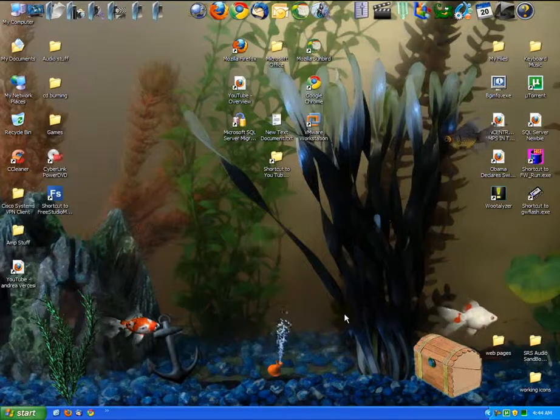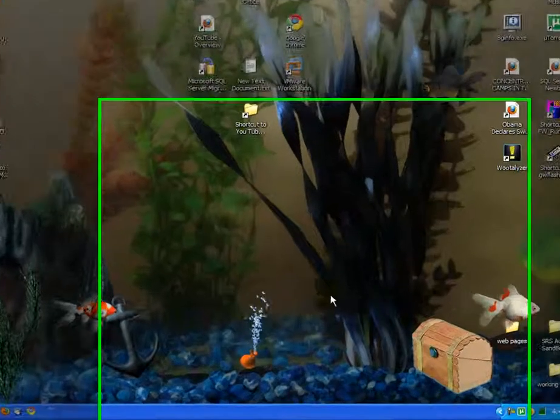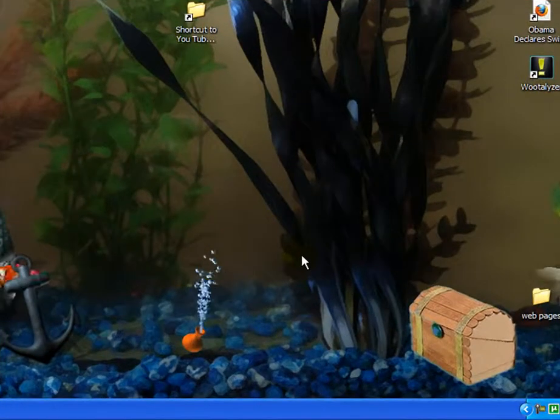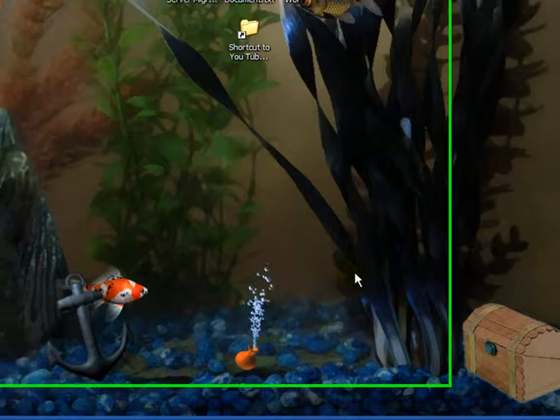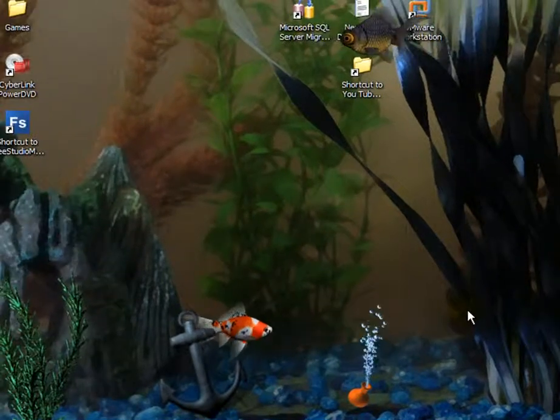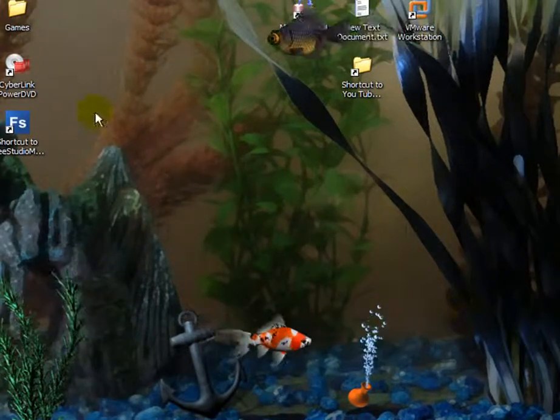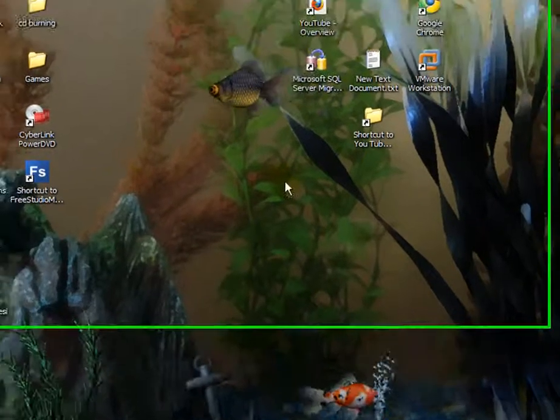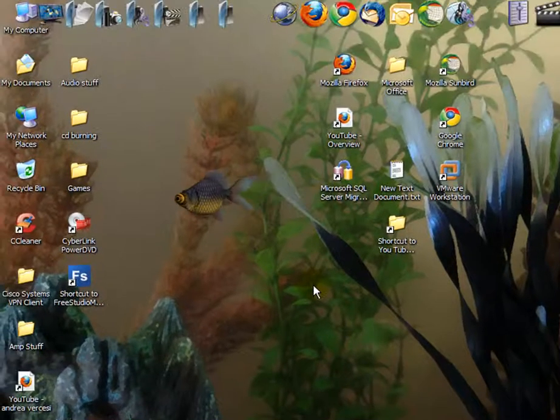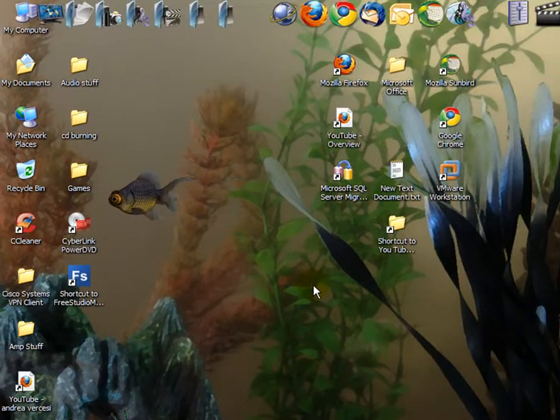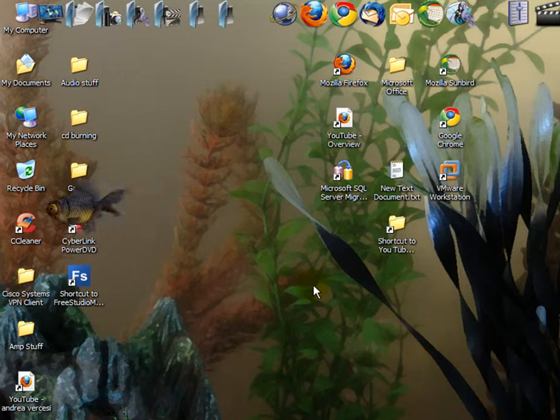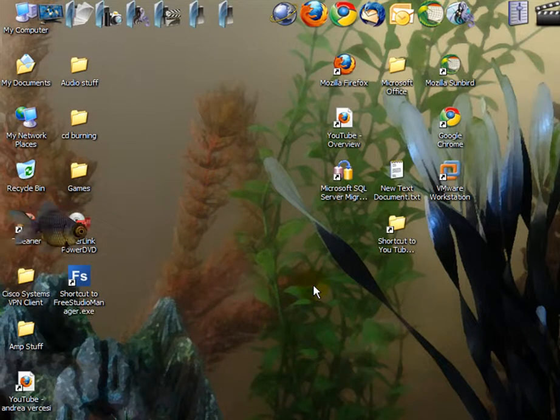Hello YouTubers! Today I'm going to show you how to move your icons around on your desktop, how to auto arrange them, just general knowledge of how to mess with your icons.